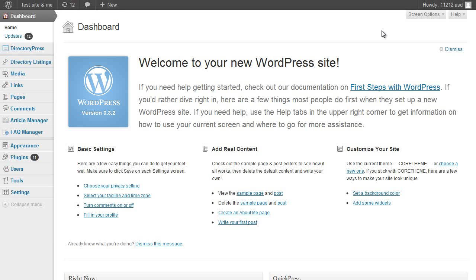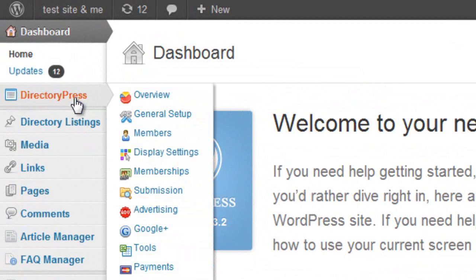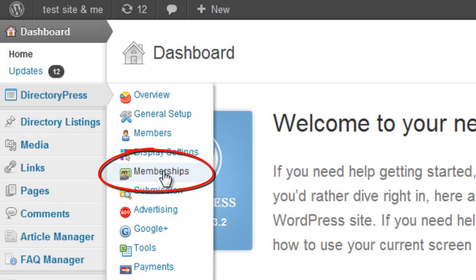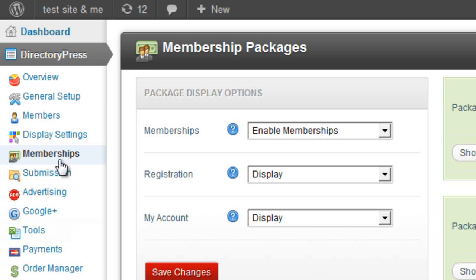In this video tutorial I want to talk about membership packages within the PremiumPress themes. You can find the membership package options under your theme settings, under memberships. In this tutorial I'm using DirectionPress, however all of our themes apart from ShopperPress have this membership option.